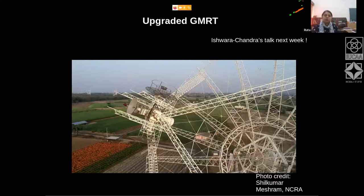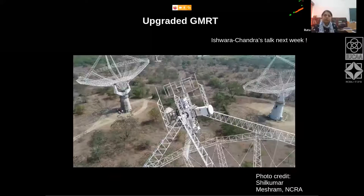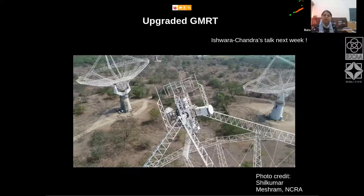This is another view of the feed — these are all the new systems. This is the L-band feed facing the dish. This is showing the three most compactly placed antennas: C5, C6, and C9.